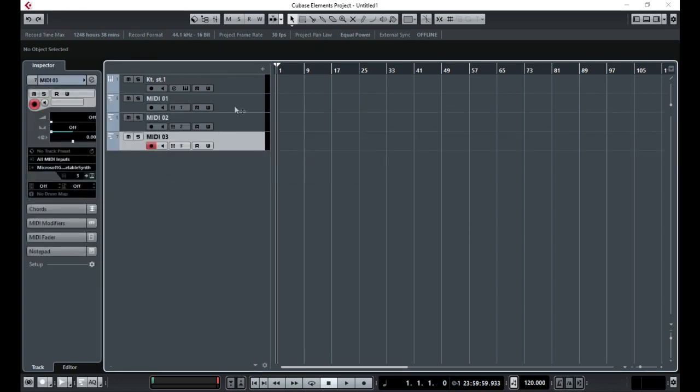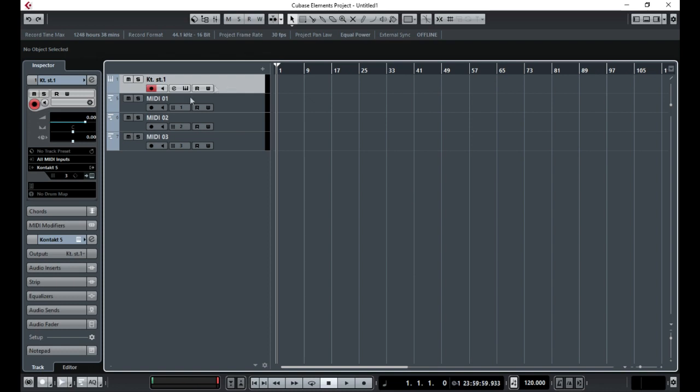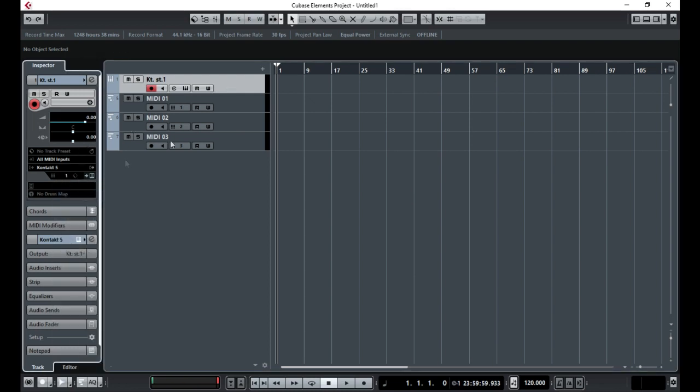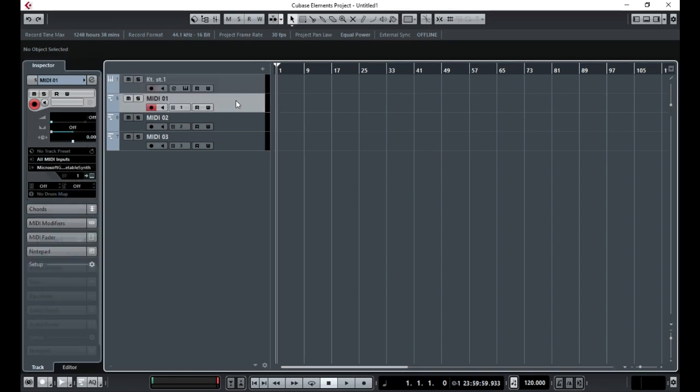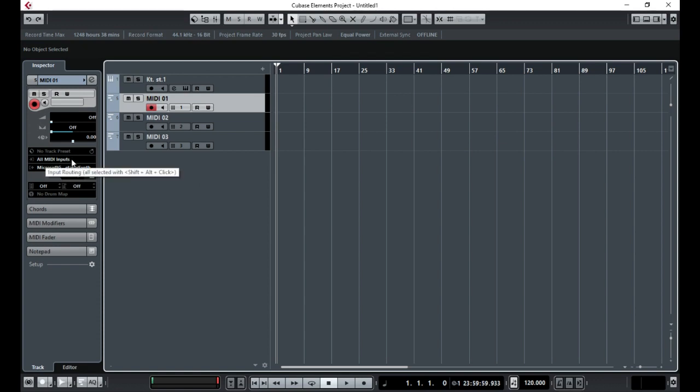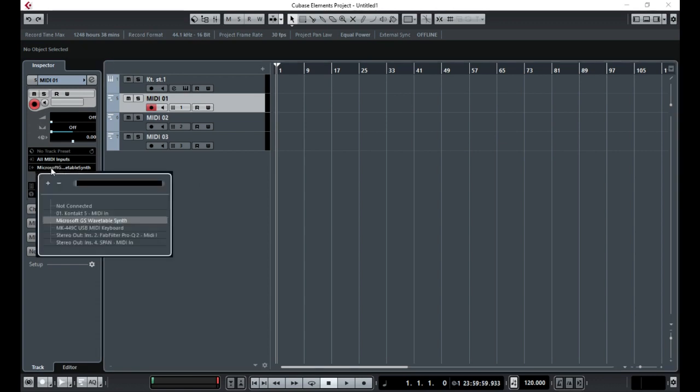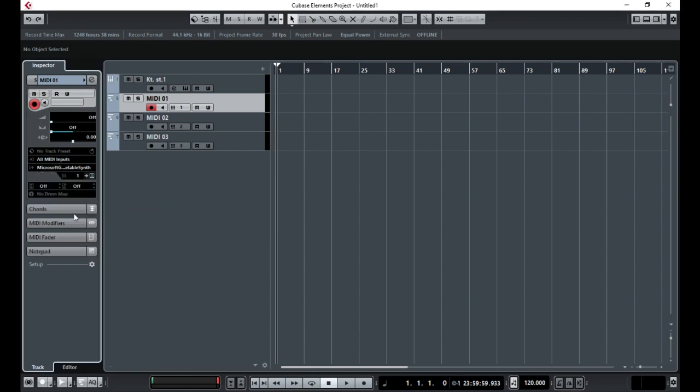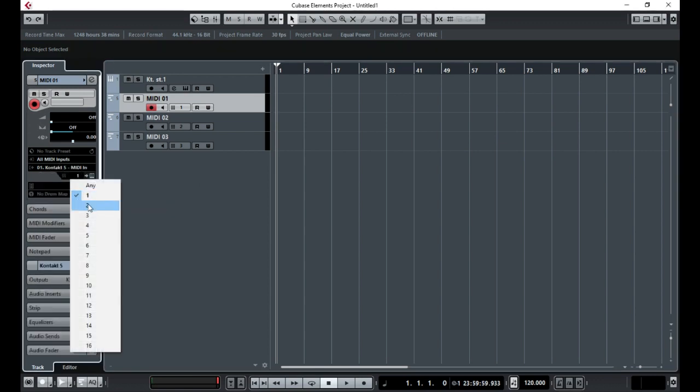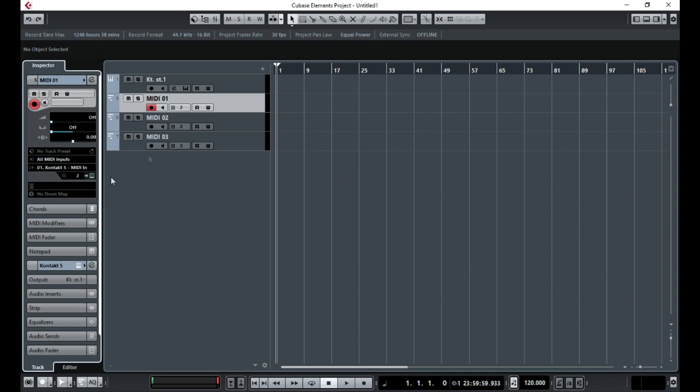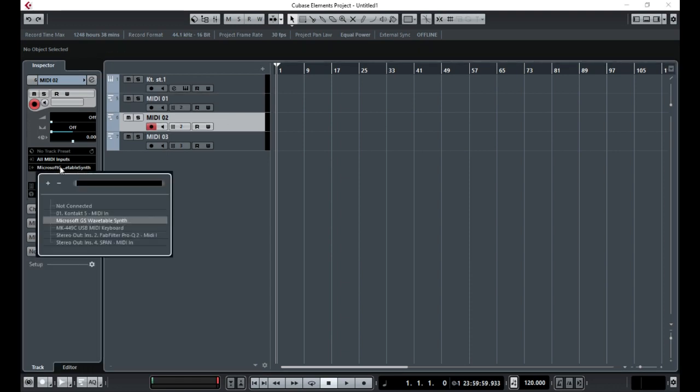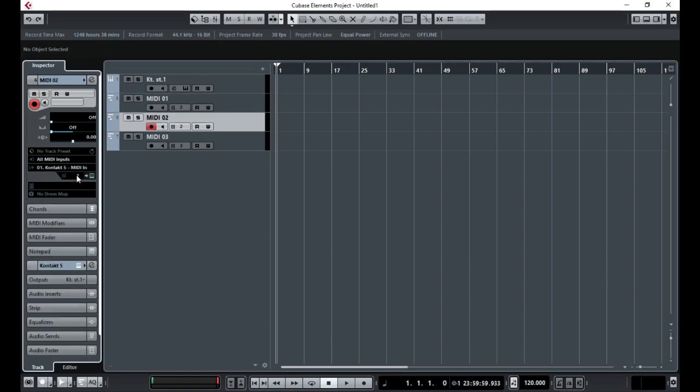So this one is going to be MIDI track 1, so we will change that to 1, and then this one here will be MIDI track 2. So on this panel here we need to change this bit underneath the all MIDI inputs. We need to change this to Kontakt 5 and we need to change the MIDI to 2, and we are going to do the same all the way through these channels.